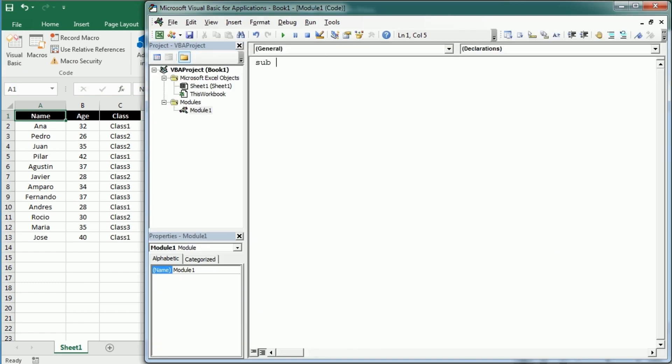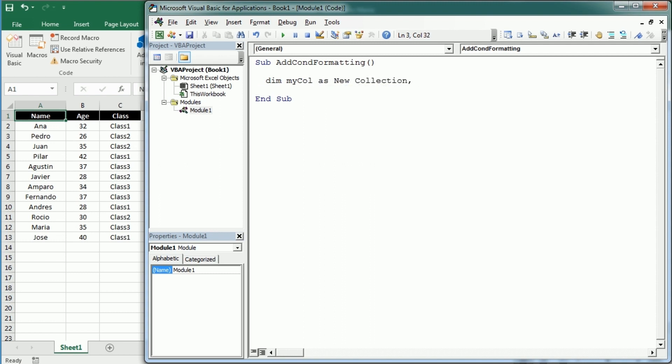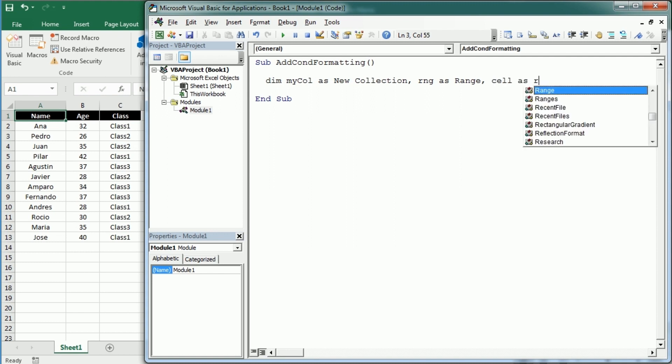The first thing we'll do is declare a collection, myCollection as a new collection, and we're going to use that to get the unique values in the target range. Then we're going to have RNG as a range—that would be the target range or column where we want to add the conditional formatting—and then a cell as a range as well.